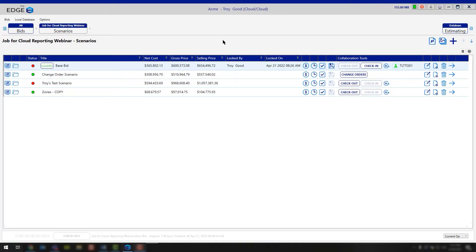Today we're going to cover how to make changes directly in the database. There are a lot of different changes that you can do and a lot of updating, so it really depends on what you're wanting to modify. We're going to go through a couple of different scenarios with you.